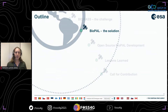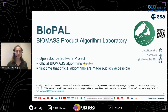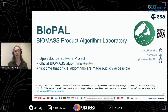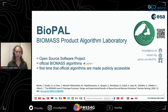So what is Biopal and how does it address these named challenges? Biopal is an open source software project called the Biomass Product Algorithm Laboratory, publicly hosted on GitHub. It's really the first time that official processing algorithms from ESA are made publicly available. As an open source software project, it contains the source code coded in Python for the official Biomass algorithms generating above-ground biomass, forest height, and forest disturbance from raw P-band SAR data, released under the MIT open source license.